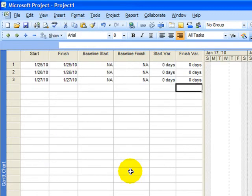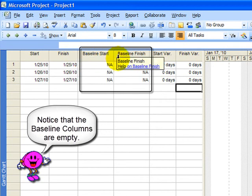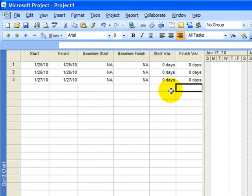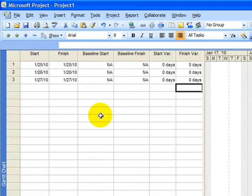The Variance table shows you start and finish, baseline start, baseline finish, and will calculate a start variance and a finish variance, indicating whether things started earlier or later than expected, things finished earlier or later than expected. But there's no way you will ever get any statistics on your three tasks unless you save a baseline.